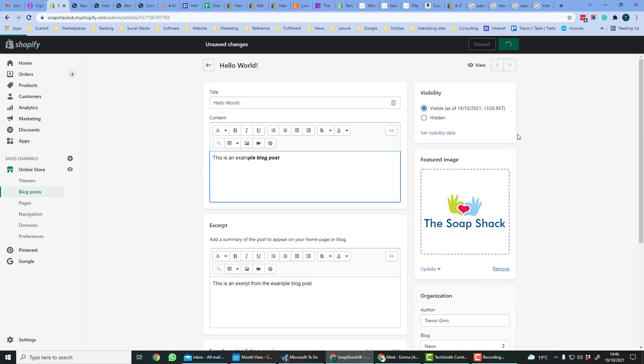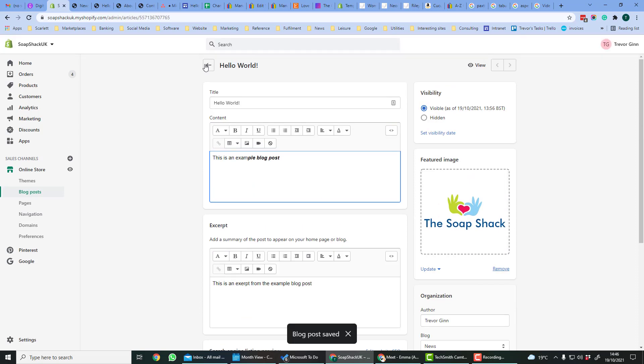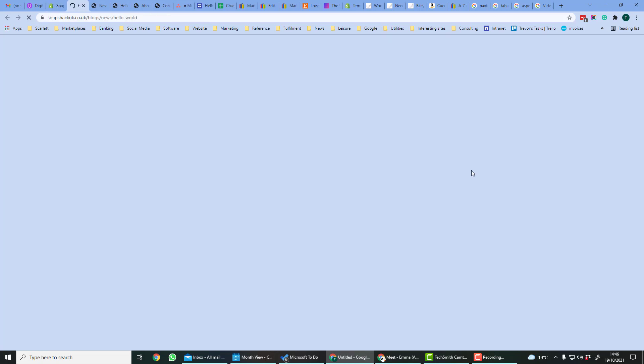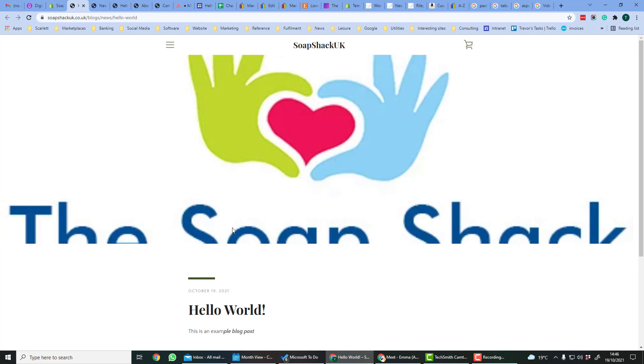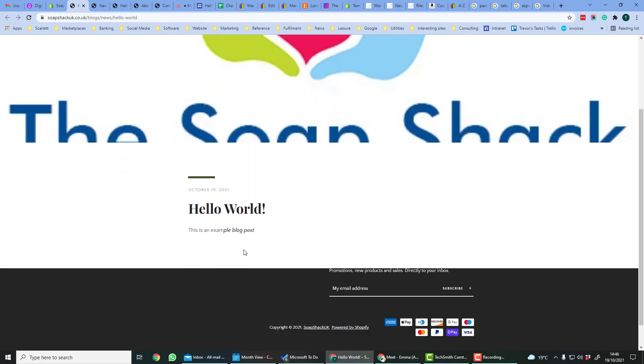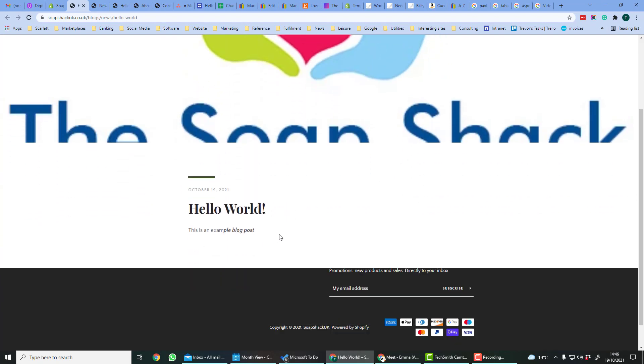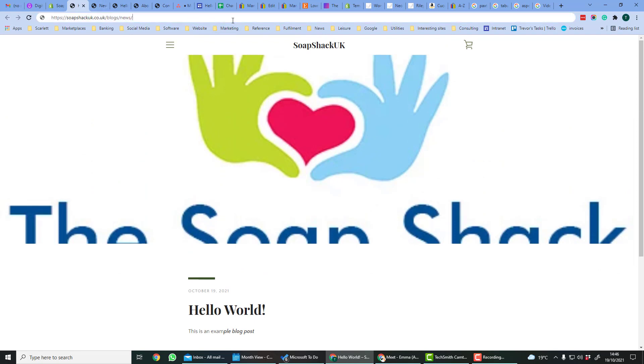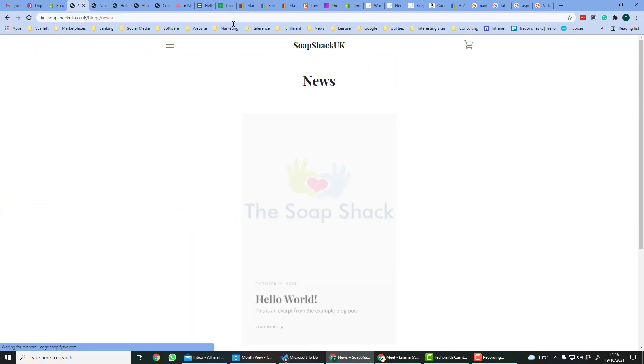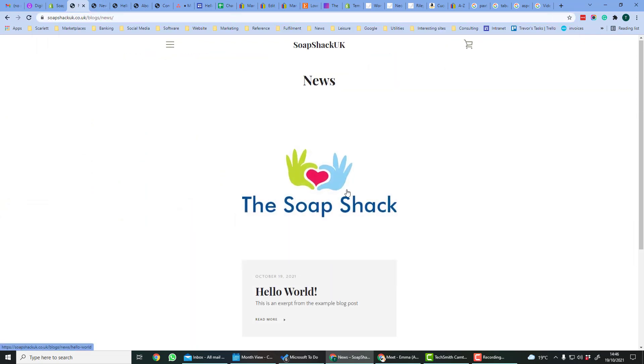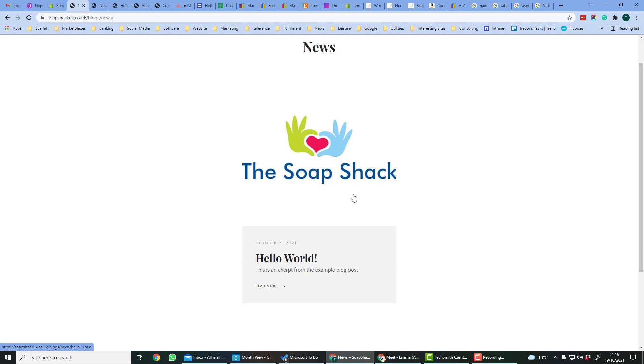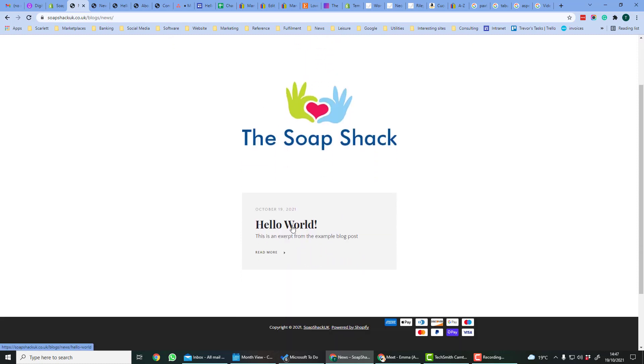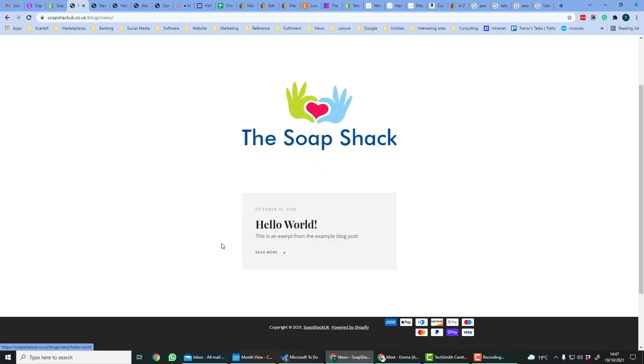If we save that, we can then preview it. So we see the detail of the blog post which you have. There's the featured image. Here's the title and that's the excerpt which we wrote.